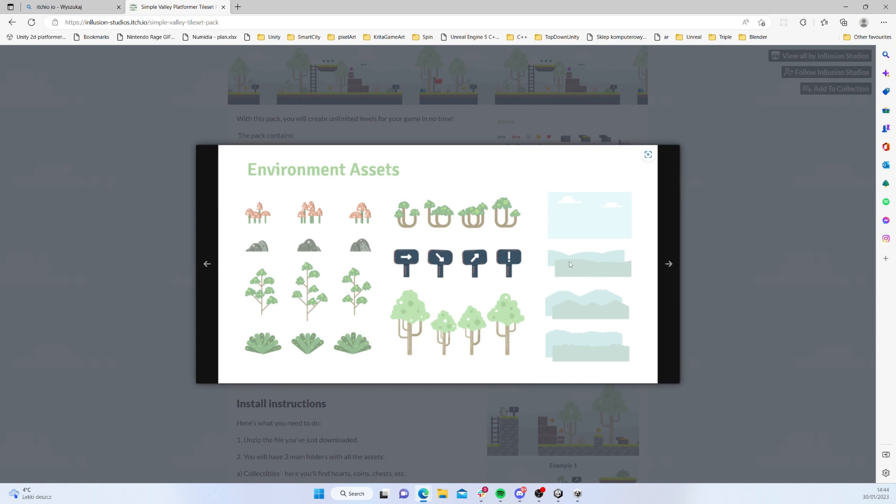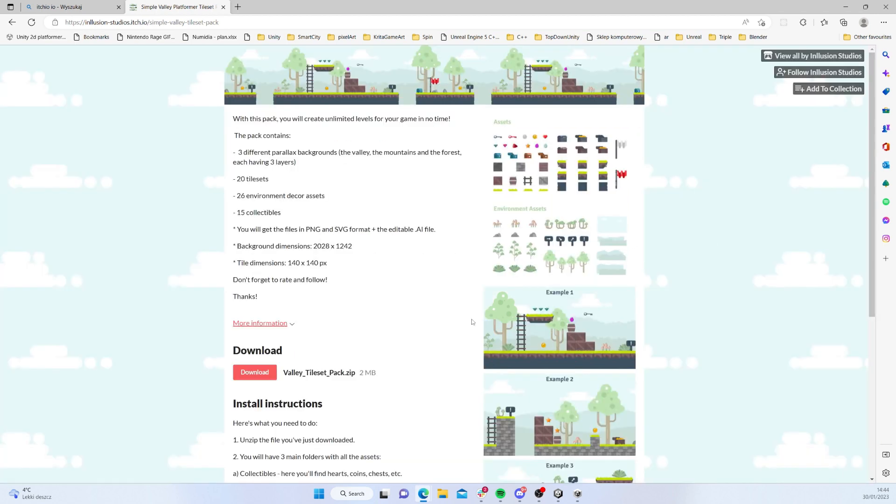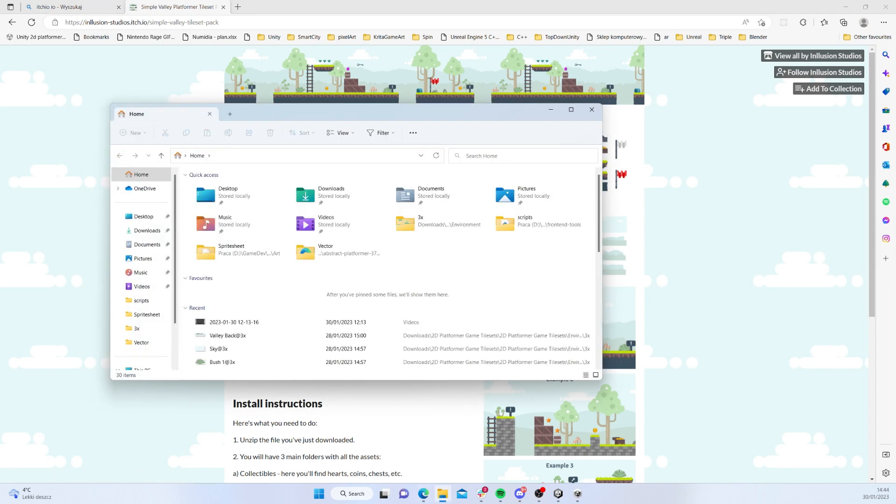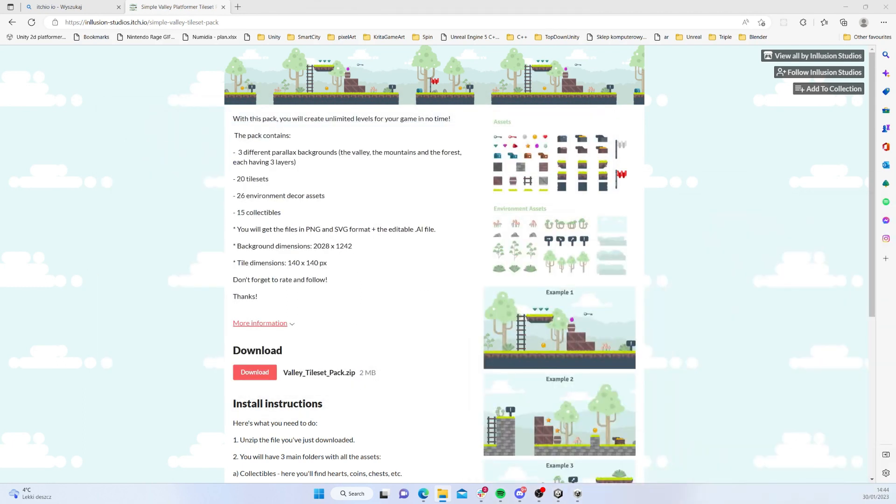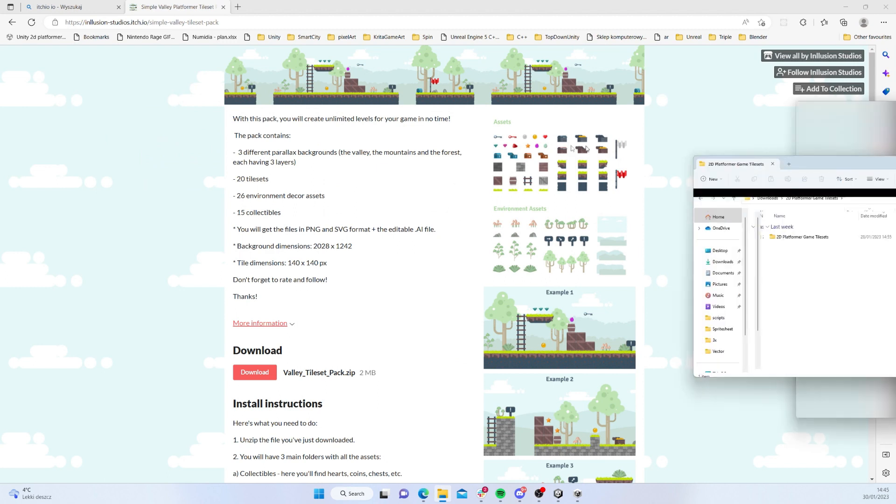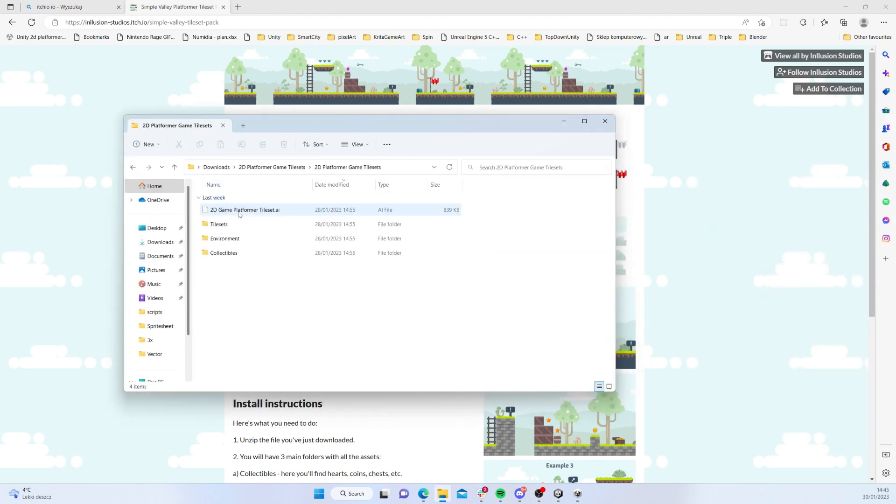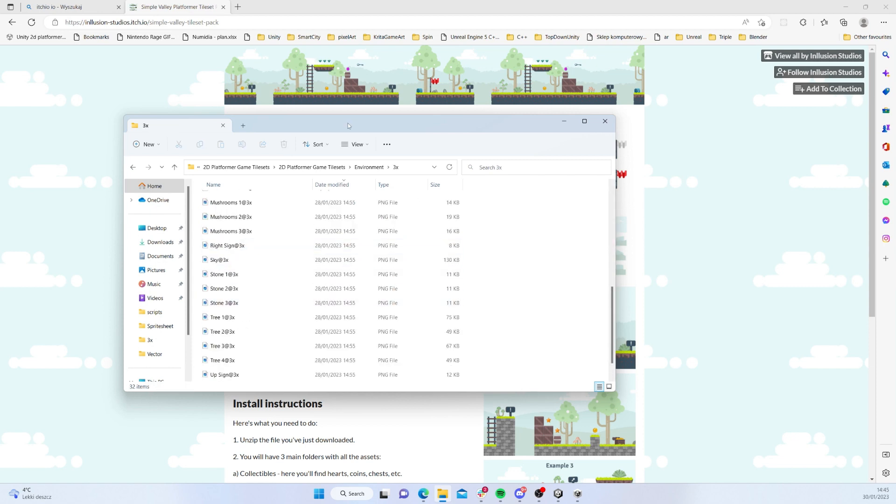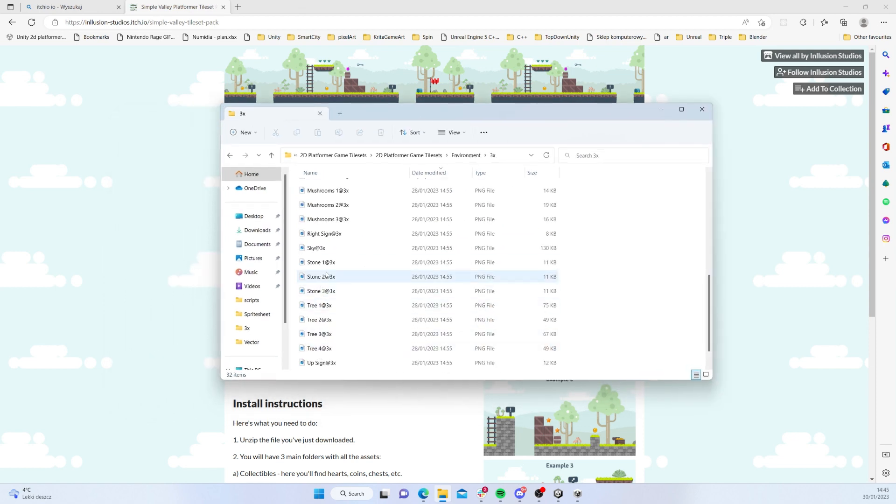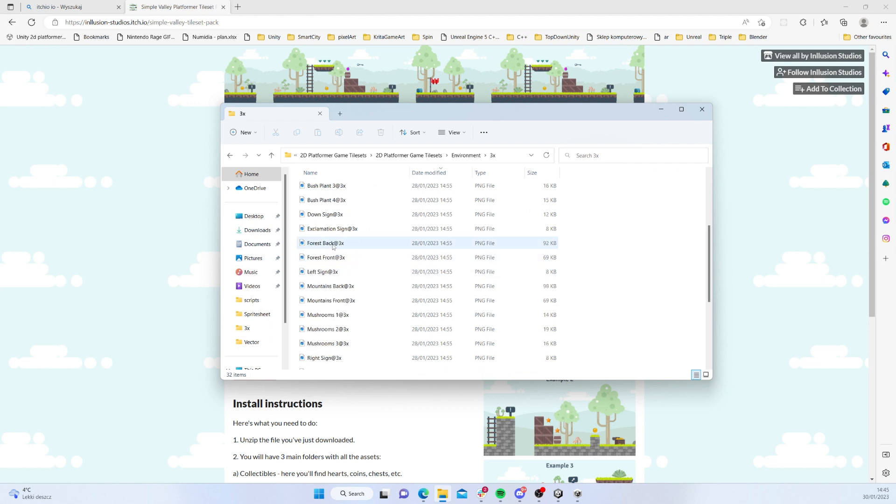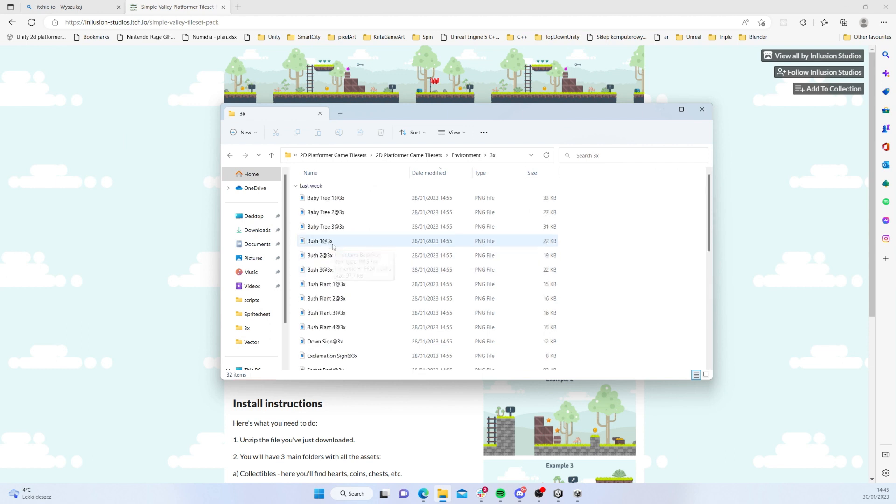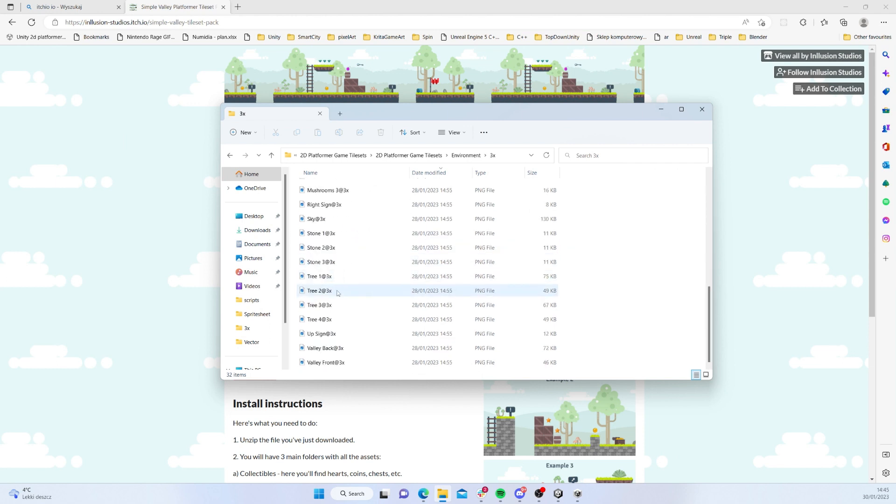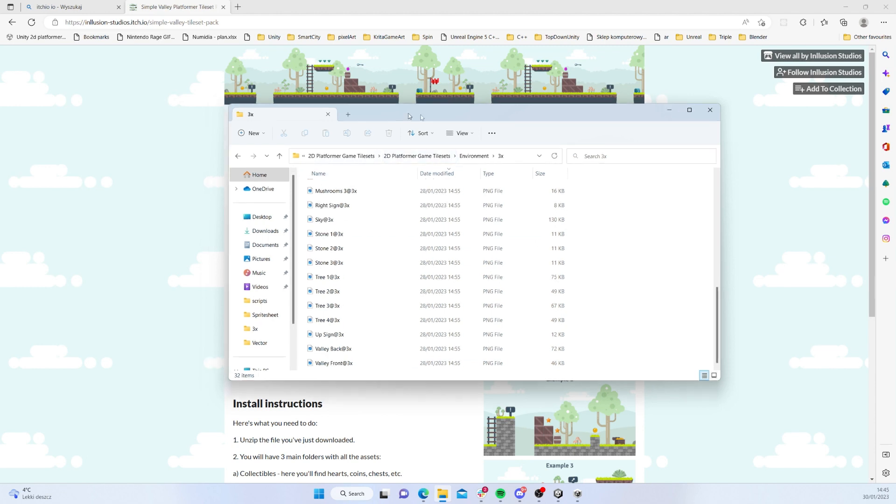If you take a look here you will see that we have some nice cloudy background and some kind of hills that we can use for a parallax effect. So you can download this for free and then after you unpack it you can just go to 2D platformer game tilesets environment tiles free.